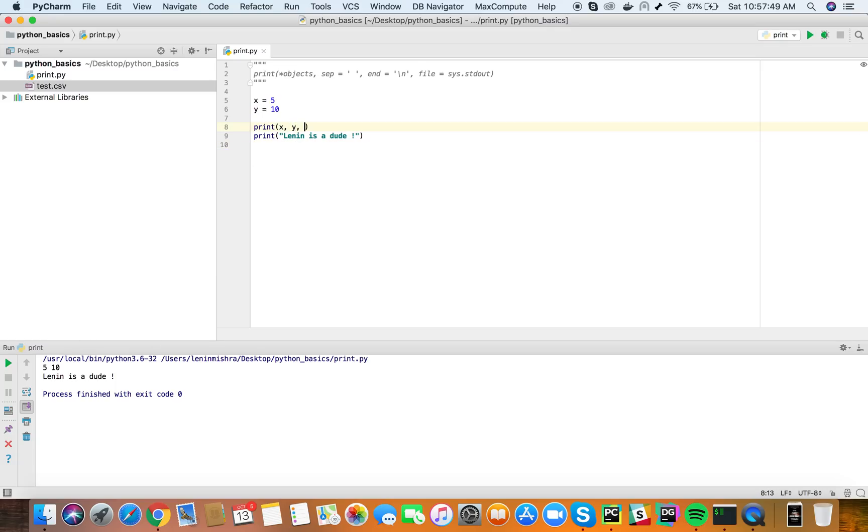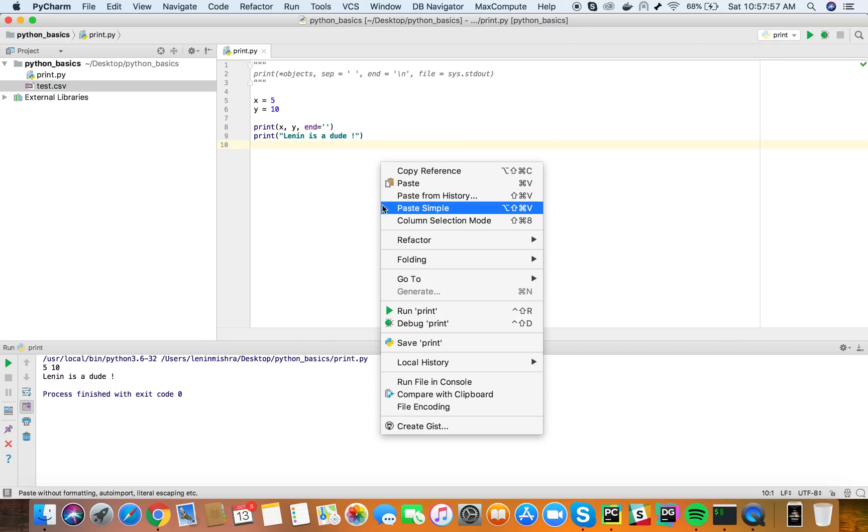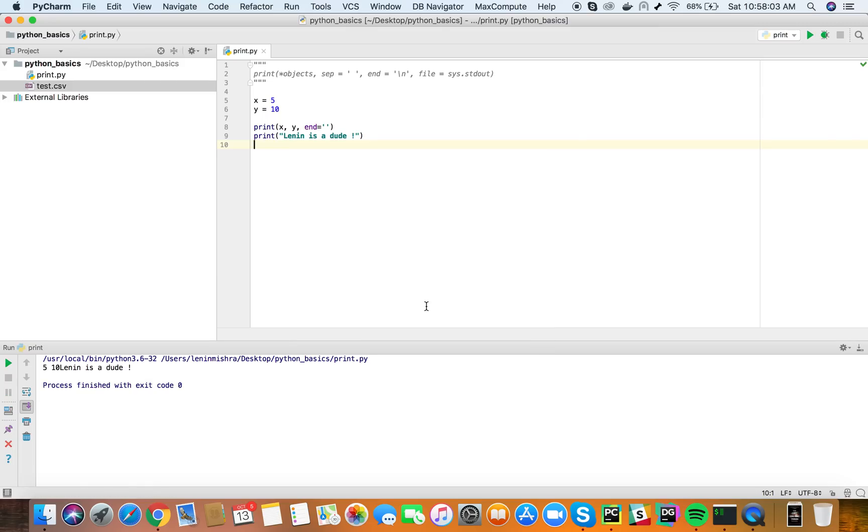If I put the end parameter equal to blank how do you think this is going to work? Ideally what would happen as you might think is they both will be printed on the same line and exactly that's what happens. So you see this is the theory behind the print function.